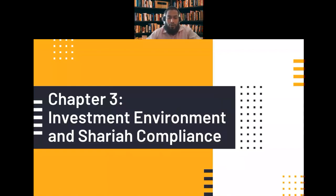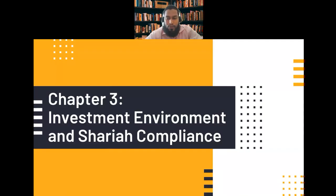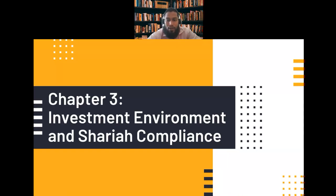Assalamu alaikum warahmatullahi wabarakatuh. Alhamdulillahi rabbil alamin. Wassalatu wassalamu ala nabiyyil amin. Wa ala alihi wa sahbihi ajma'in. Rabbi shrahli sadri wa yassirli amri wa ahlul uqdatan min lisani yafqahu qawli, amin ya rabbal alamin.